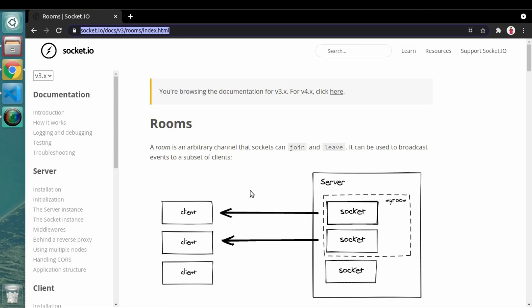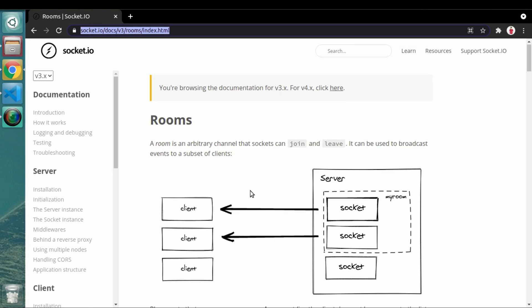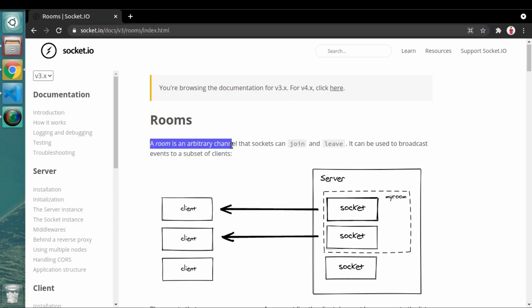If any client wants to create a room, he has to send a request to the server, and the server can create that room for a particular client. We have to implement logic so that if any particular user wants to enter in that room, he can make that request. It is completely event-driven and everything happens on the server side.